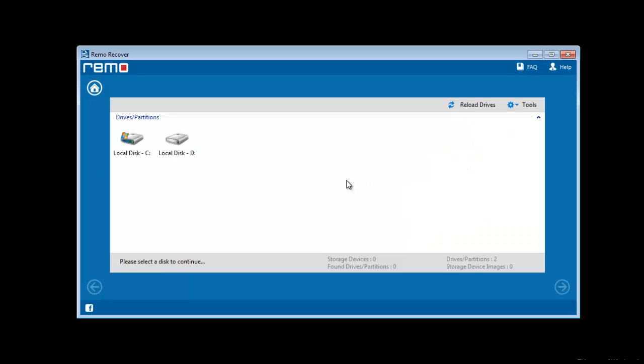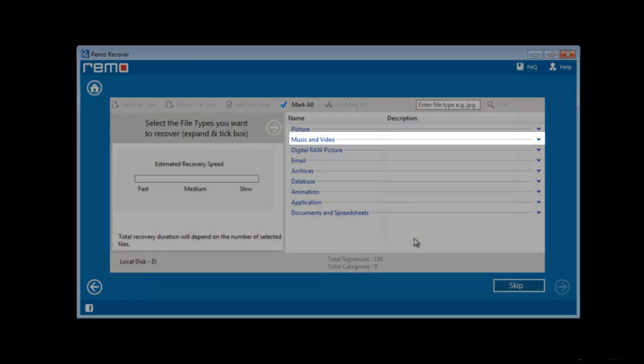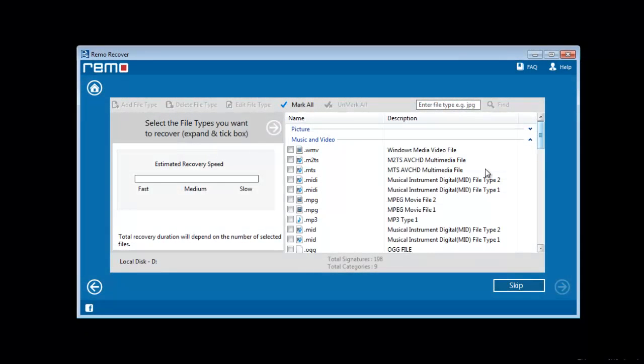Next, choose the drive from the list of drives displayed here. Upon clicking next, you get a list mentioning all file formats. Go to the music and video option and select the required audio file formats.